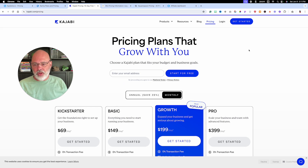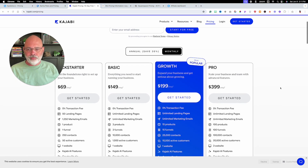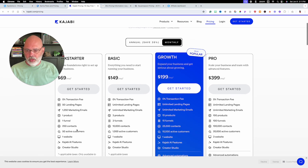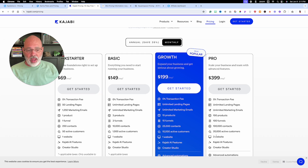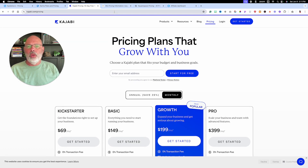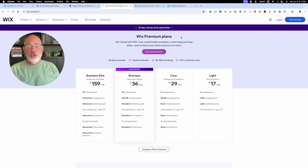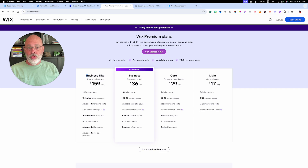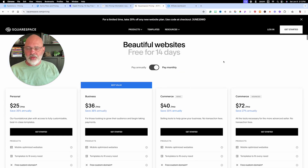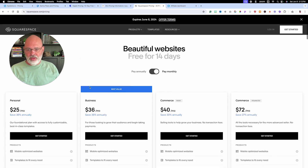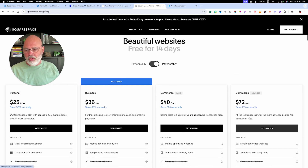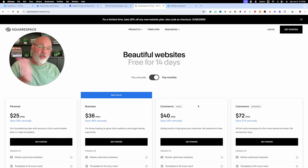Let's look at Kajabi — $69 for one website, $149 still at one website, $199 at one website, and finally at $399 they let you have three websites. Even looking at website builders themselves, Wix is just a website builder. You can have everything on System cheaper than Wix's Elite plan. Same with Squarespace — their values are $36, $40, $72 a month. With System, you get so much more, starting at free up to $97.